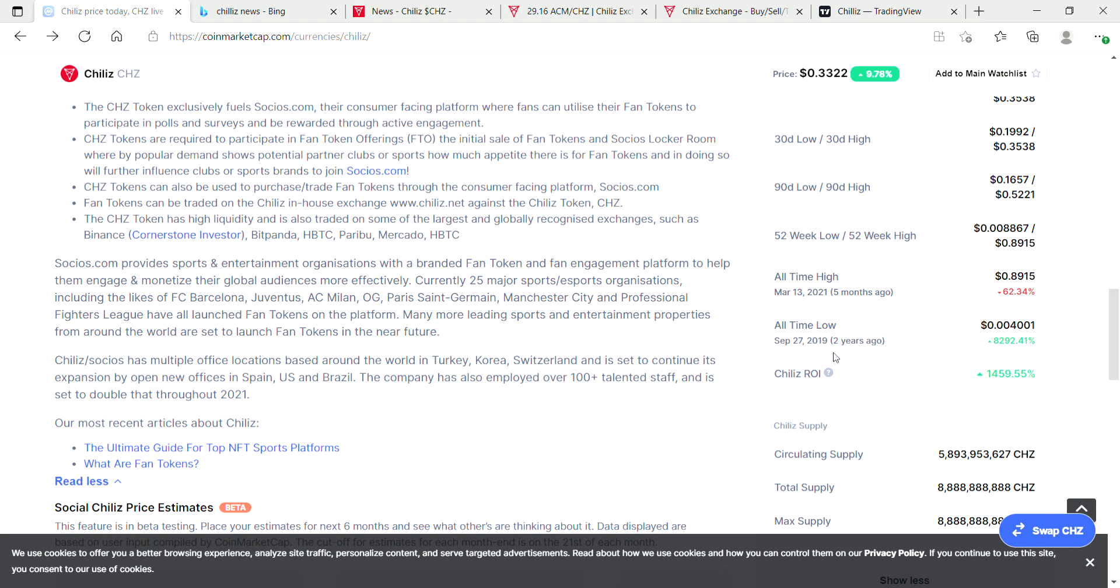If you'd actually invested at the beginning till now, your return is 1,459 percent. You're looking at roughly a 15x return on Chiliz in two years.